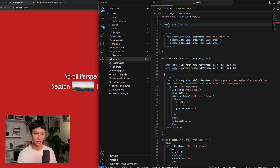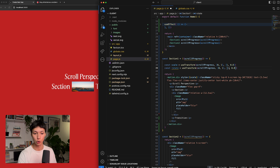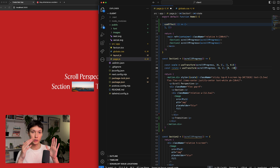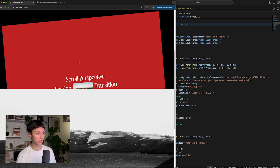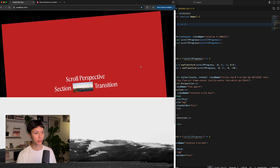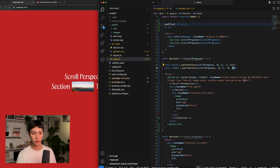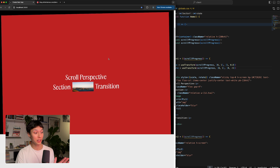Now I add the rotation. I'll create a rotate value: const rotate = useTransform(scrollYProgress, [0, 1], [0, -5]). So it starts with no rotation and rotates to -5 degrees as we scroll. I tried -10 but that was too much; -5 is more subtle and looks better. I add rotate to the style prop alongside scale and save.